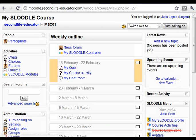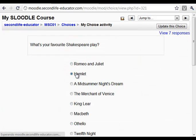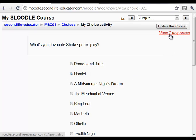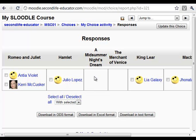We can do the same with the choice activity. If we open it, we see that Hamlet is my selection. Now there is one more response, and that's my response under Hamlet.